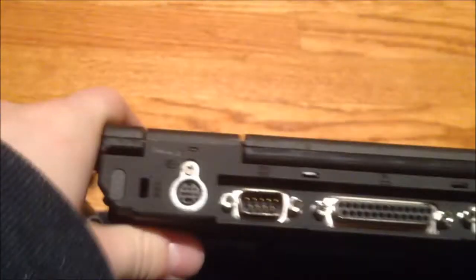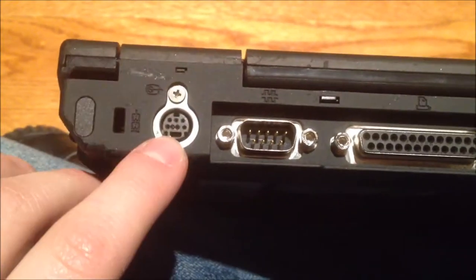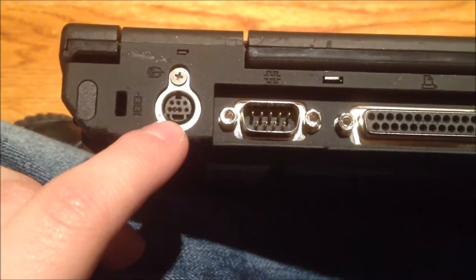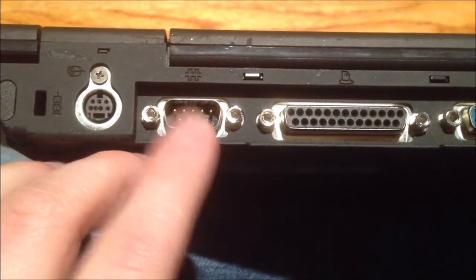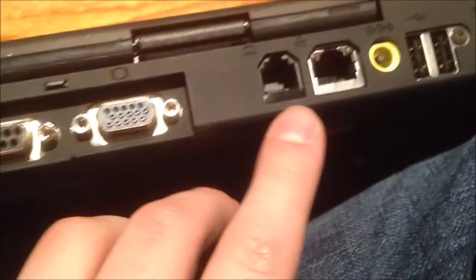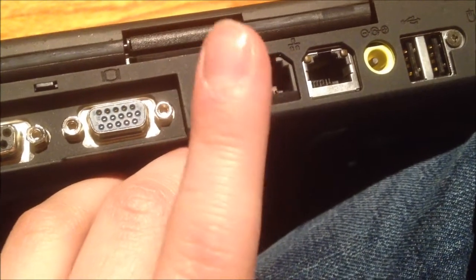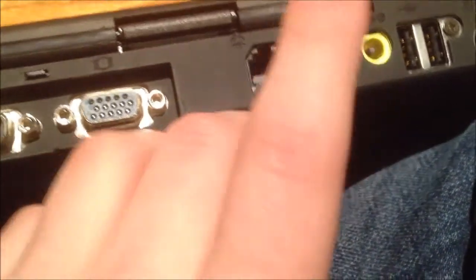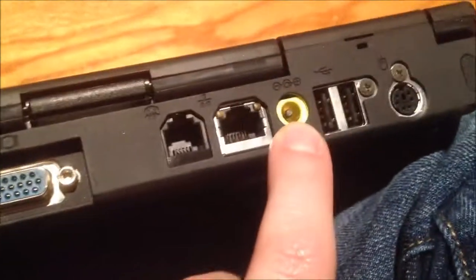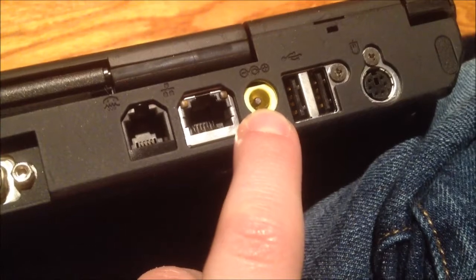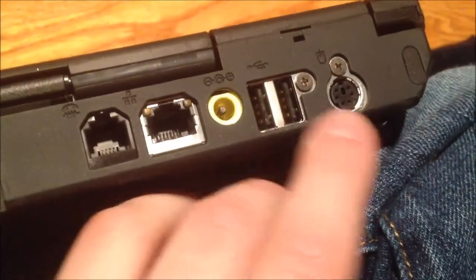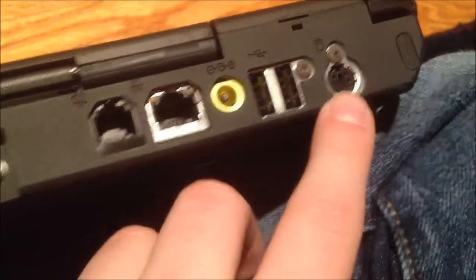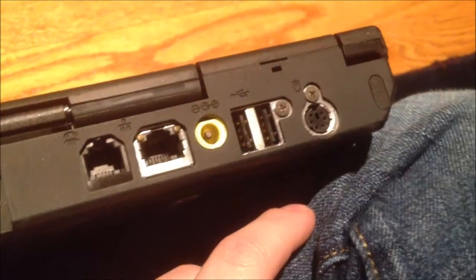And now we have the back. Got a Kensington lock port, a video dongle connector thingy which you can use for S-Video I think as well. Serial, parallel, VGA, modem 56K, 10/100 Ethernet, DC-in jack which is a 16-volt 4.5-amp adapter, two USB ports, and a PS/2 mouse port. I actually have a mouse that would go really well with this computer.